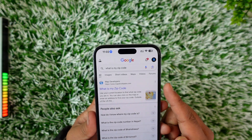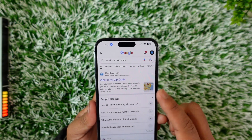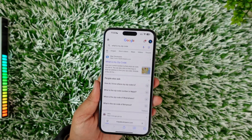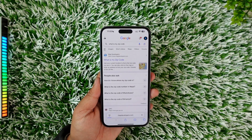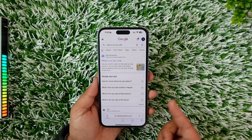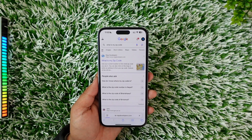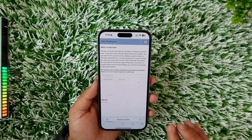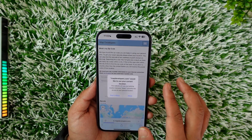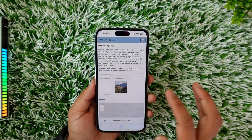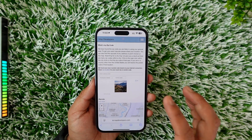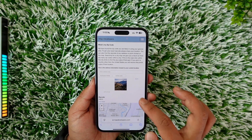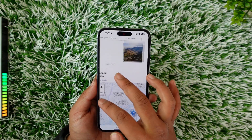You can see it says 'what is my zip code', which is a website from Map Developers. Go to that particular website from the first link, and when you go to that page you'll be able to allow location access like this.